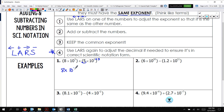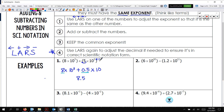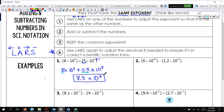Now I have 8 times 10 to the 3rd plus 0.5 times 10 to the 3rd power. We can add these numbers — you're simply adding the numbers in the front. 8 plus 0.5 is 8.5, so 8.5 times 10 to the 3rd power. Is 8.5 bigger than 1 and less than 10? Sure enough it is. So we stick it in the box and we're done with that.